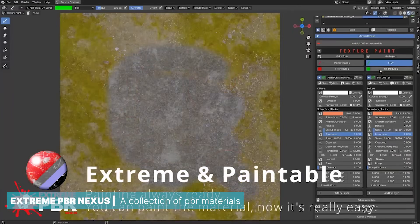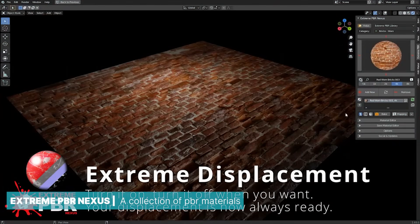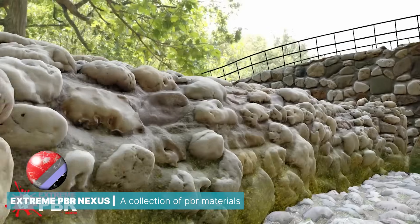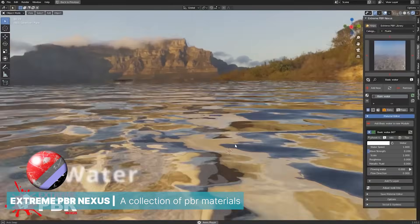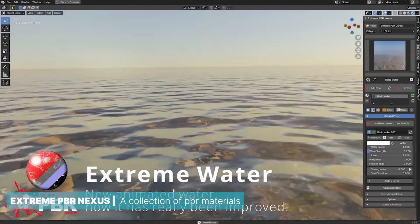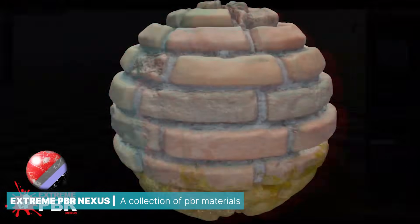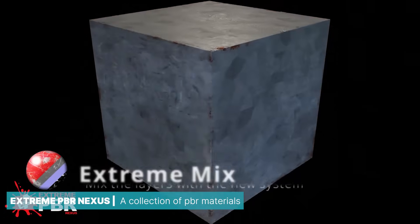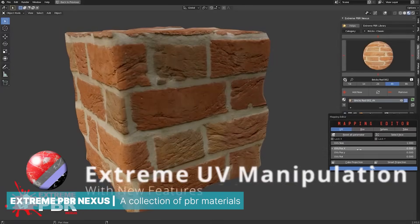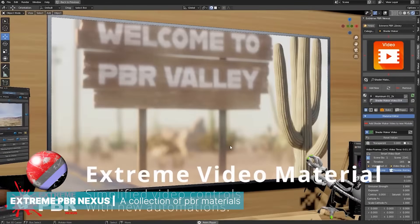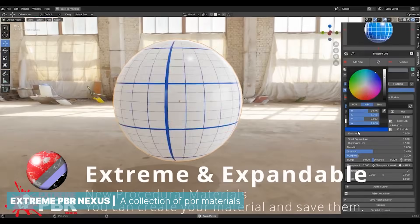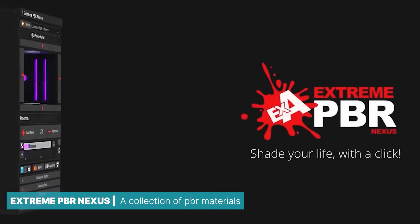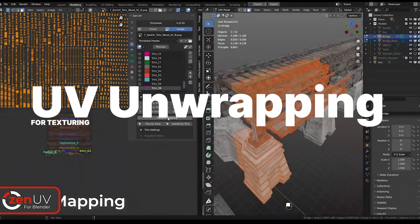For realistic rendering, Blender utilizes the standard PBR, Physically Based Rendering, workflow. This workflow involves using a set of texture maps, such as roughness, metalness, and bumpiness, to accurately depict how surfaces interact with light. PBR materials are widely available on the internet, but for convenience, you can use add-ons like Extreme PBR Nexus, which comes with hundreds of PBR materials to help you mix and blend different textures directly within Blender. This workflow is essential for achieving lifelike and visually compelling renders.